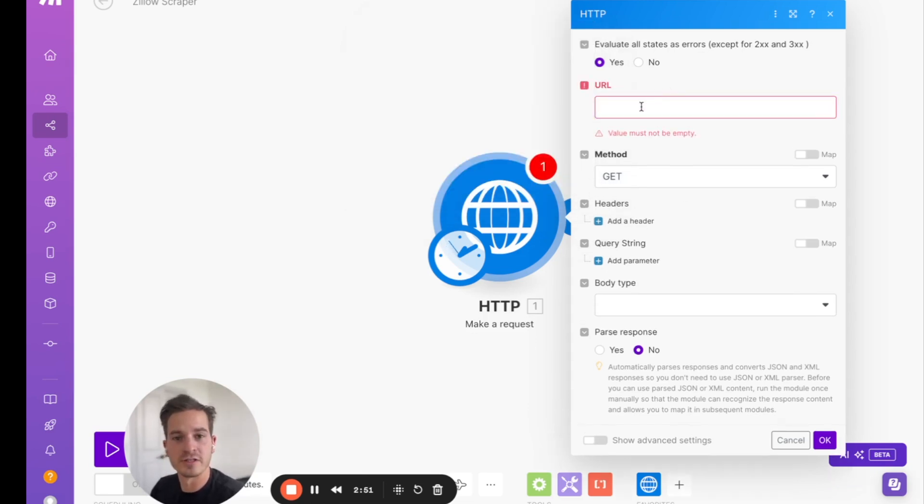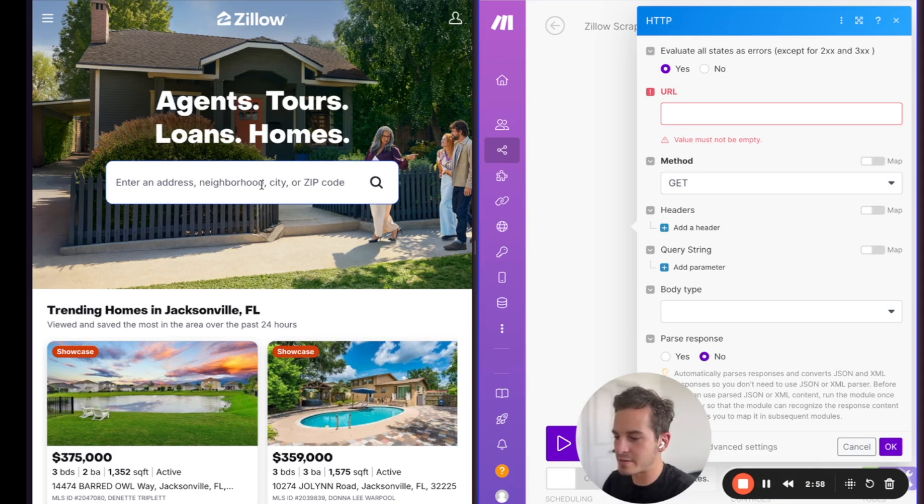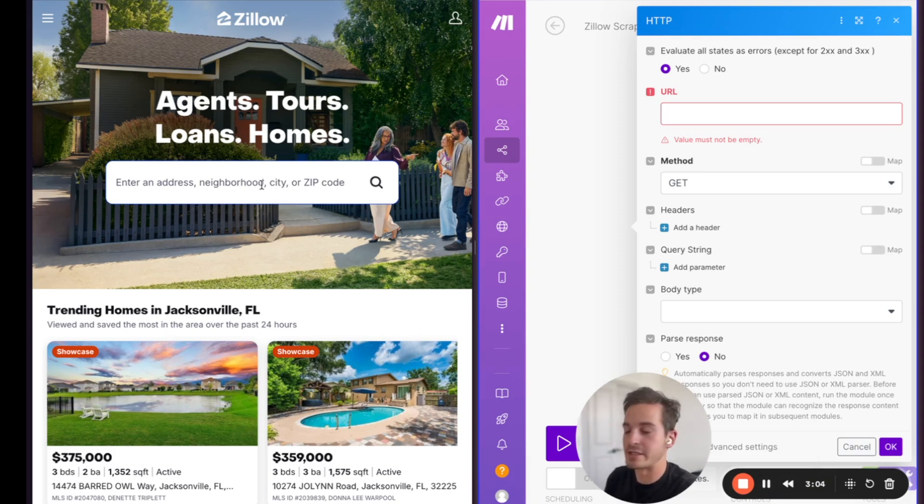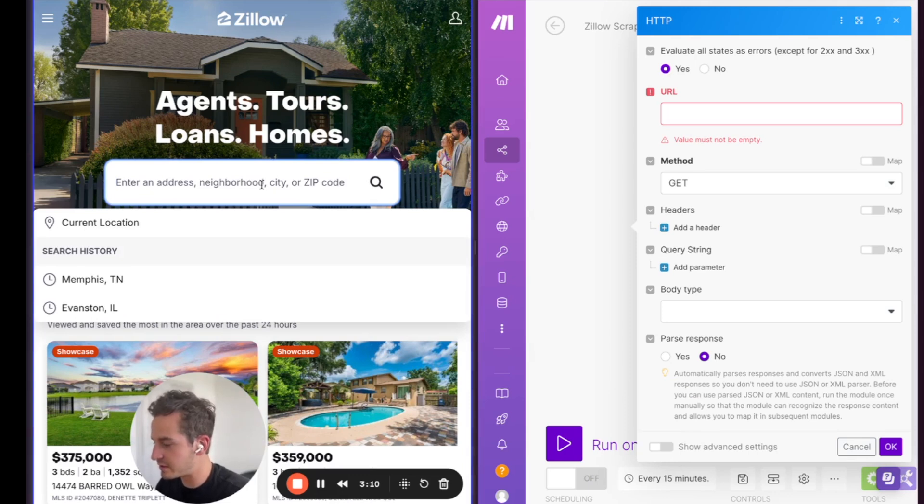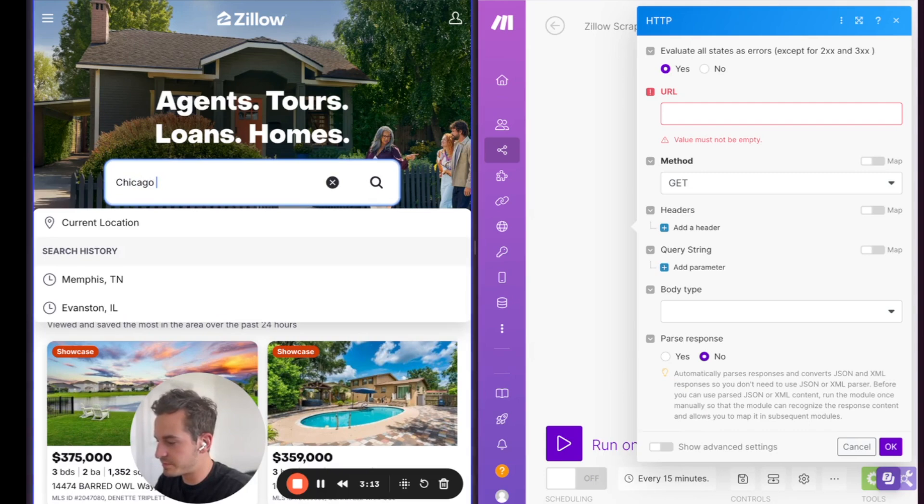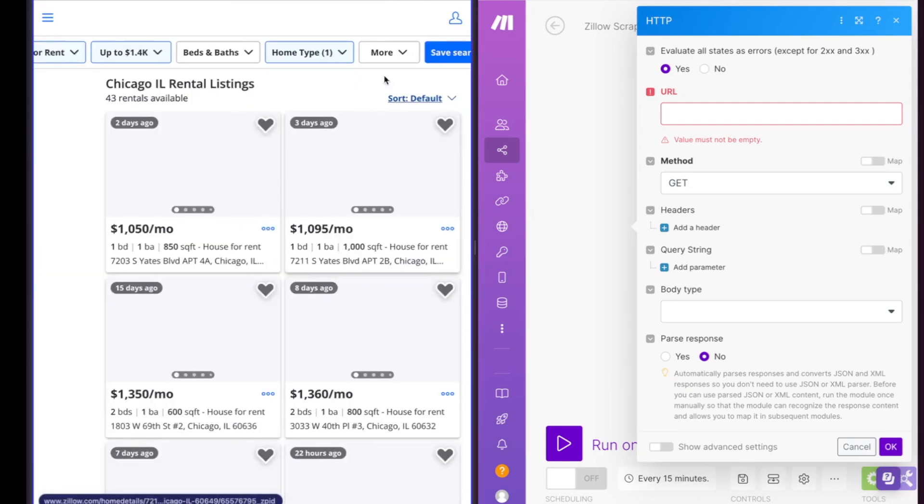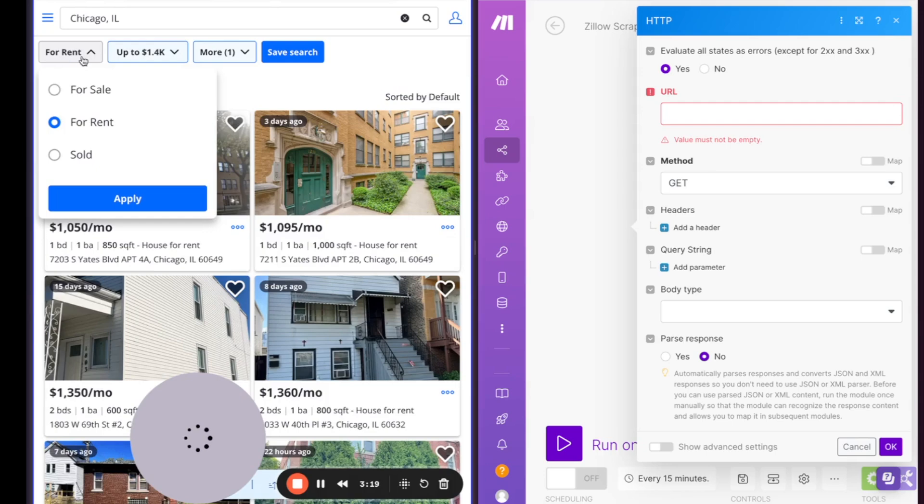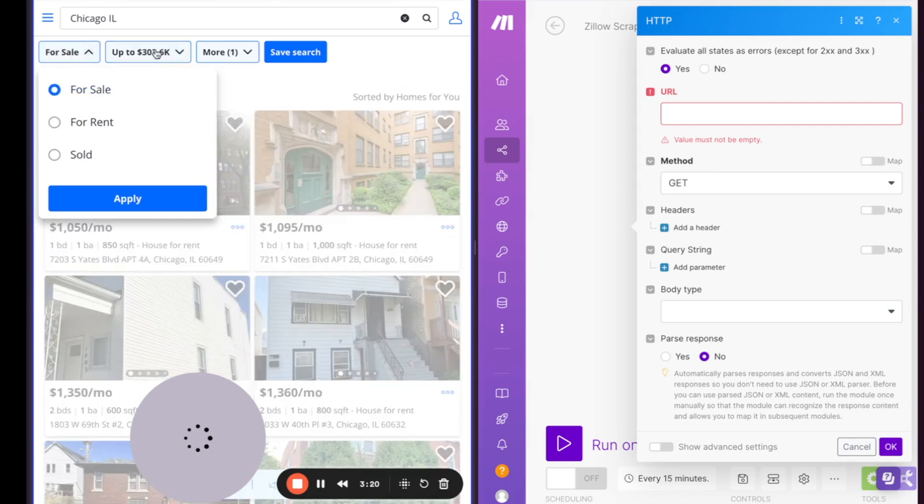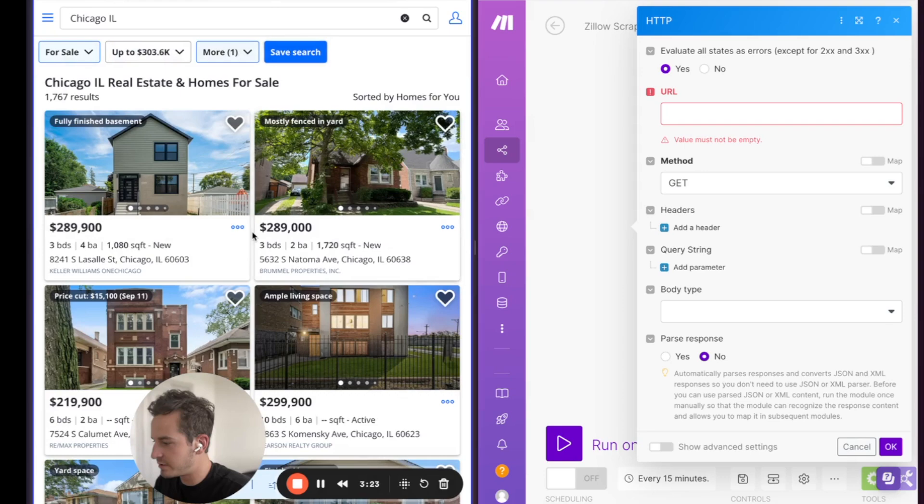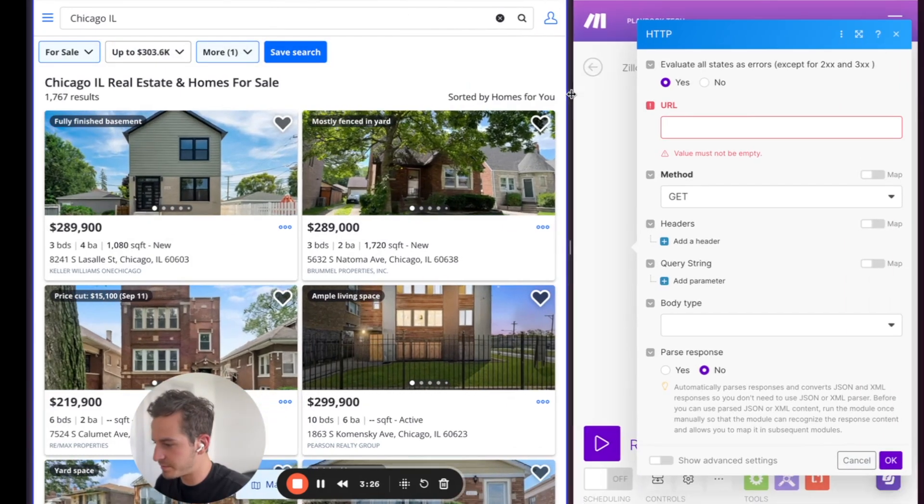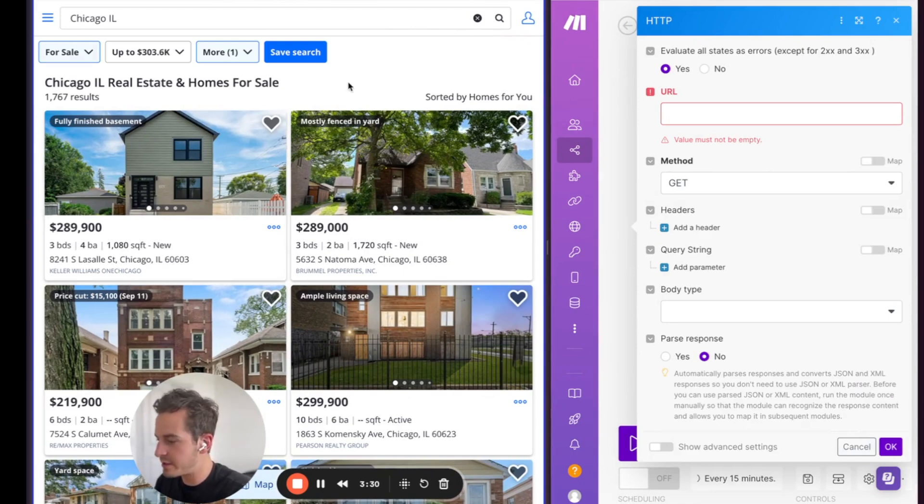So how do we do that? Well, let's first go over to Zillow so we can start pulling that information from there. Okay, so I have both Zillow and Make.com open up side-by-side because we're going to be copying data from Zillow and putting it in the HTTP module. First, let's choose a location that we want to search for. In this instance, let's use Chicago, Illinois. And I'm going to change the filters. I'm going to reset these for sale.